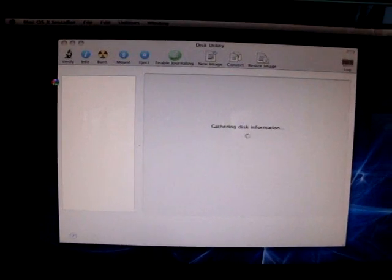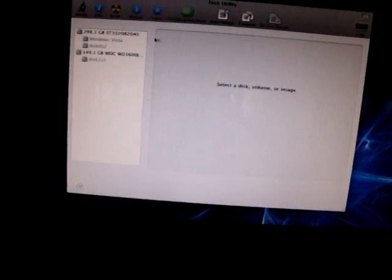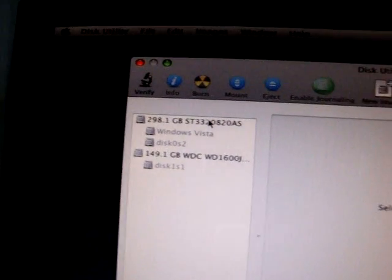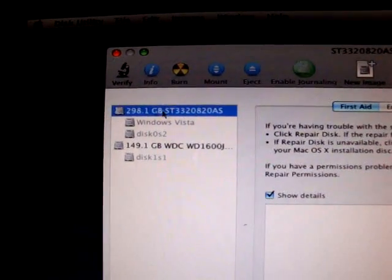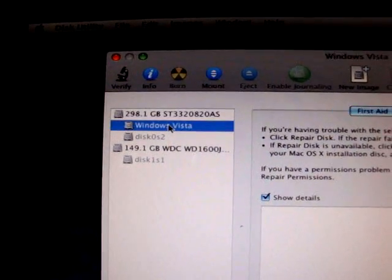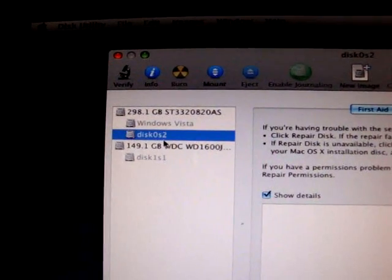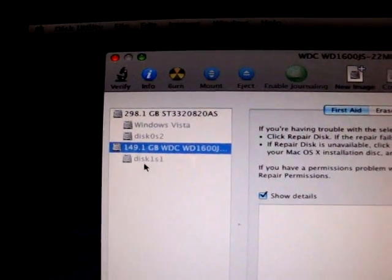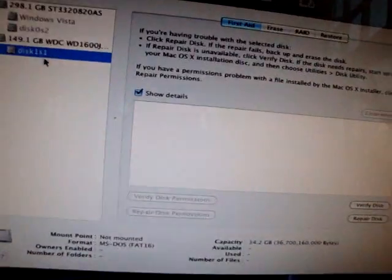Okay, you're going to wait for it to load all your disks. Okay, so here is my first hard drive that's bigger. I have Windows Vista and then the Recovery. This is my second hard drive with the Leopard partition.